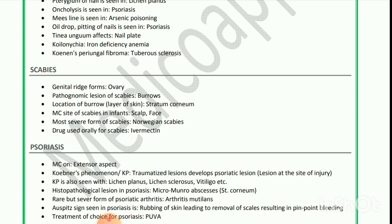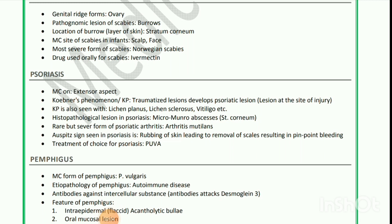Koebner's phenomenon is also seen with lichen planus, lichen sclerosus, and vitiligo. Histopathological lesion in psoriasis is Munro's microabscess. Rare but severe form of psoriatic arthritis is arthritis mutilans. Auspitz sign seen in psoriasis is rubbing of skin leading to removal of scales resulting in pinpoint bleeding.